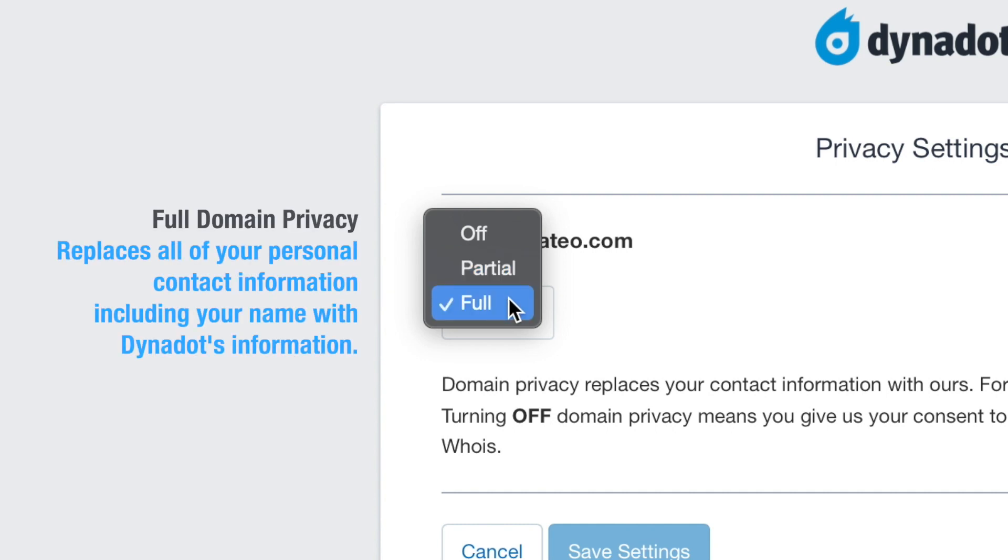Full domain privacy means all of your personal contact information, including your name, will be replaced with Dynadot's information.